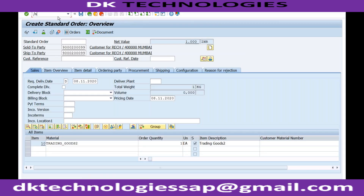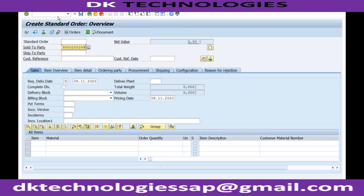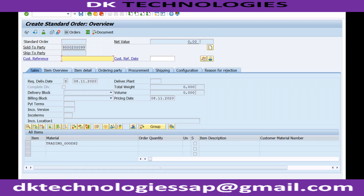If I try to create a sales order once again - this is my customer, and if I'm trying to buy this material there should be an error. Exactly - material trading goods 2 is not listed and therefore not allowed. So this is how, not very frequently used but yes, this is one of the important functionalities of SD - to create a listing and exclusions.